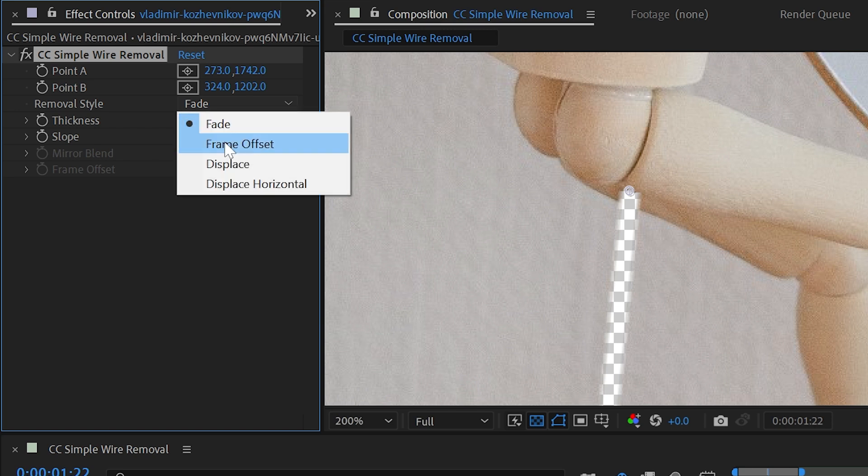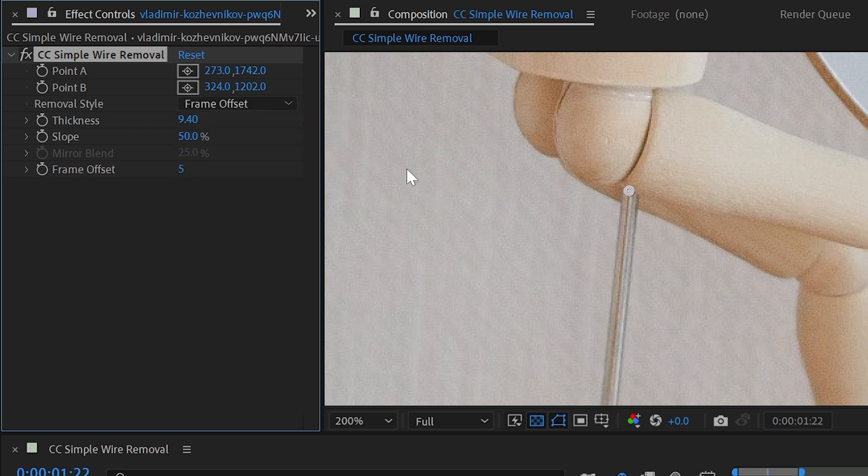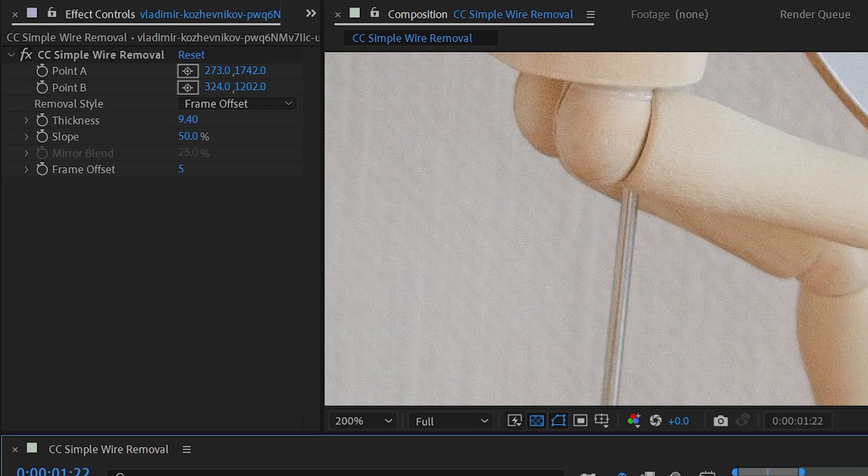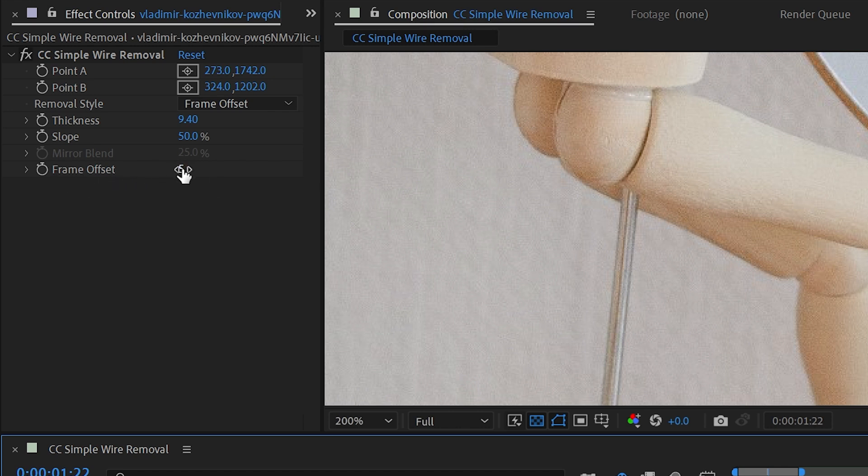The next style is frame offset, and this is actually dependent on you using footage or an image sequence for your source. This is just a still image, so it has nothing to pull from. But what this would do is bring in pixel data from frames before and after the current frame based on this frame offset value, which is set to 5, which means it's looking 5 frames ahead to replace those pixels with.